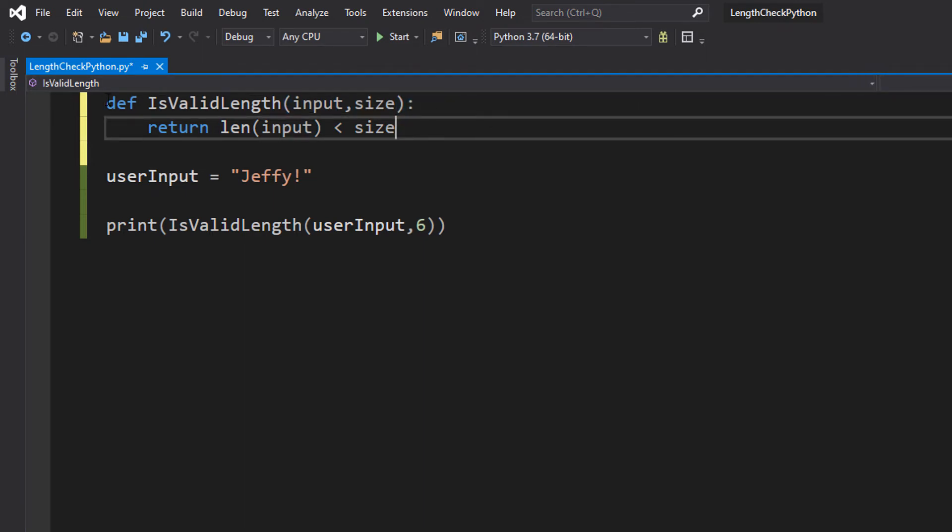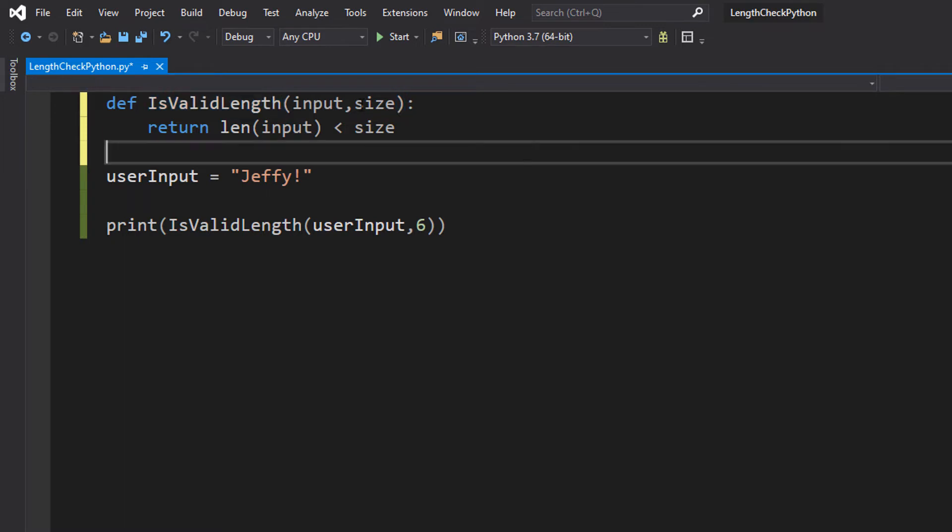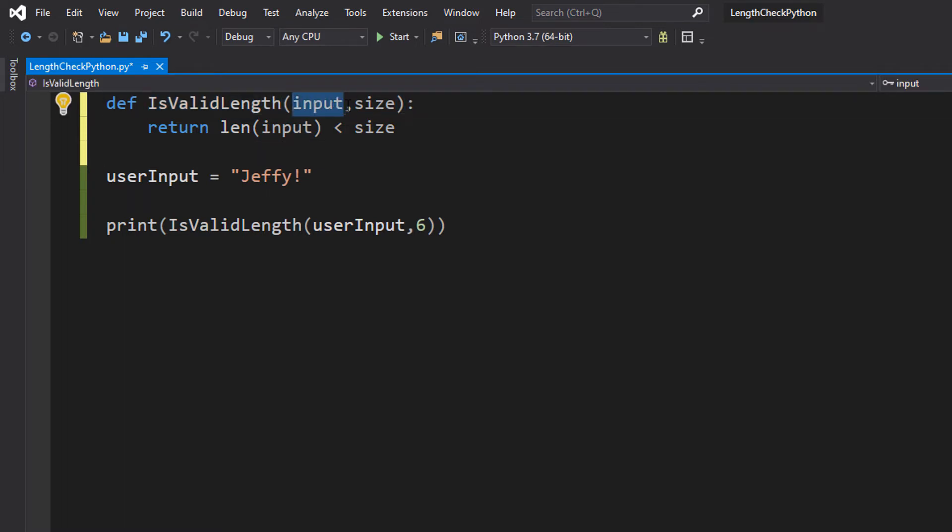So we're going to type the def keyword which is short for define. We're then going to do isValidLength, this is going to be the name of our function. We're then going to pass in two values.